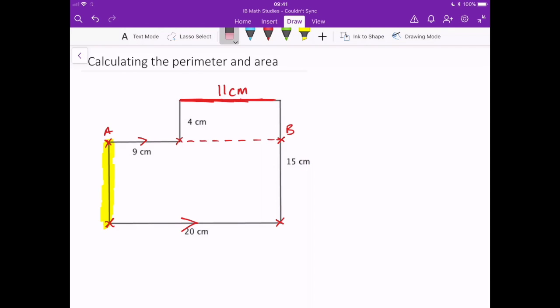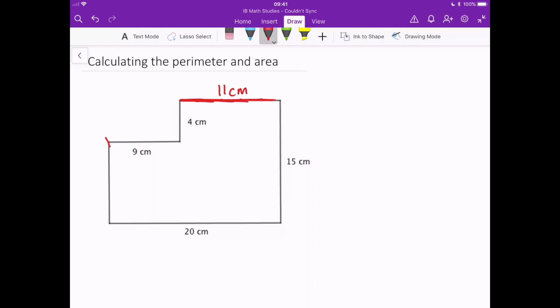So our distance is 11 centimeters — we've worked out that length there. We started at this point, went across and said we've traveled 9, how much further do I have to travel to get all the way across, and that tells us this distance is going to be 11.